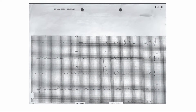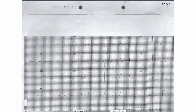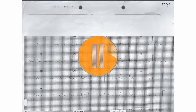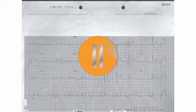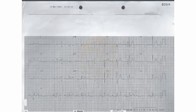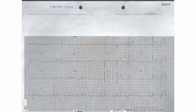This is the ECG of a patient who came to hospital with a collapse. Pause this recording now and interpret the ECG on your own, before pressing play again to hear me interpret the ECG.